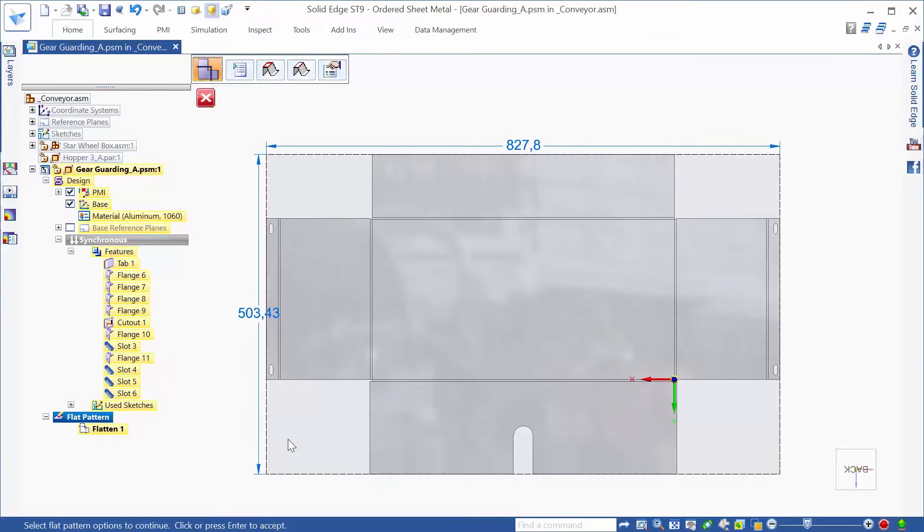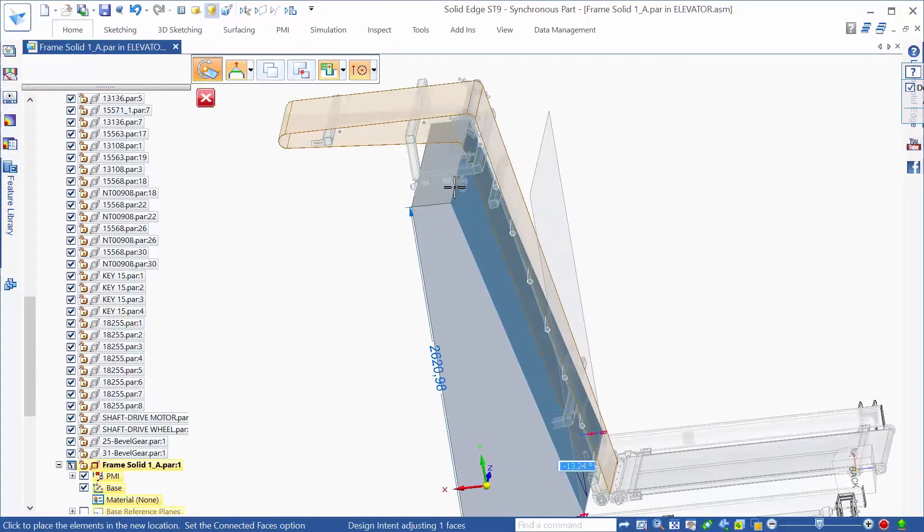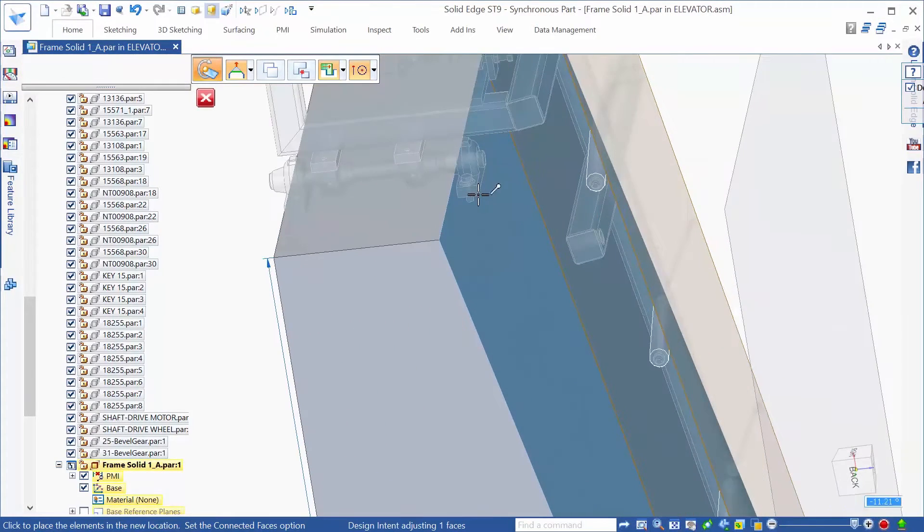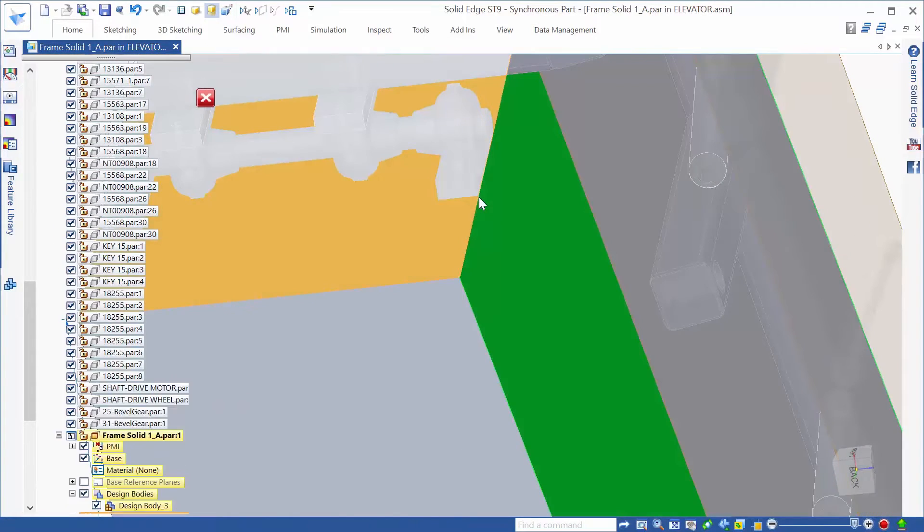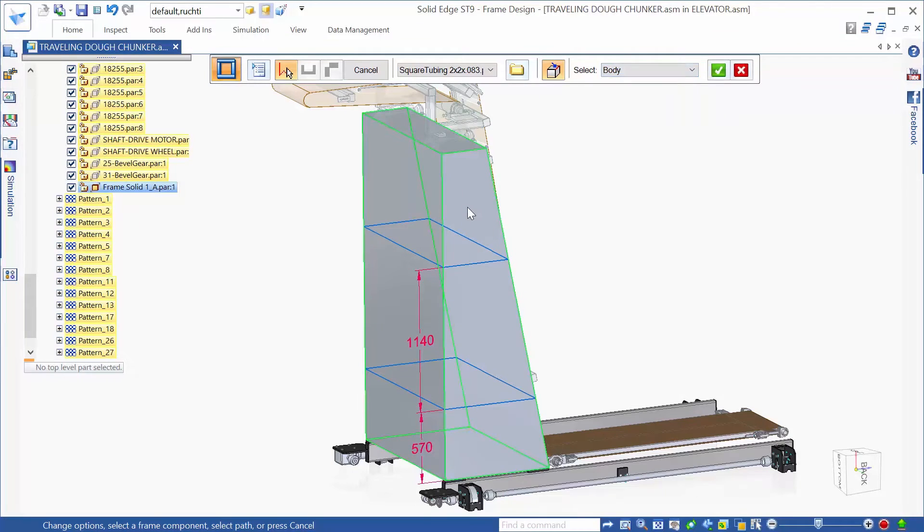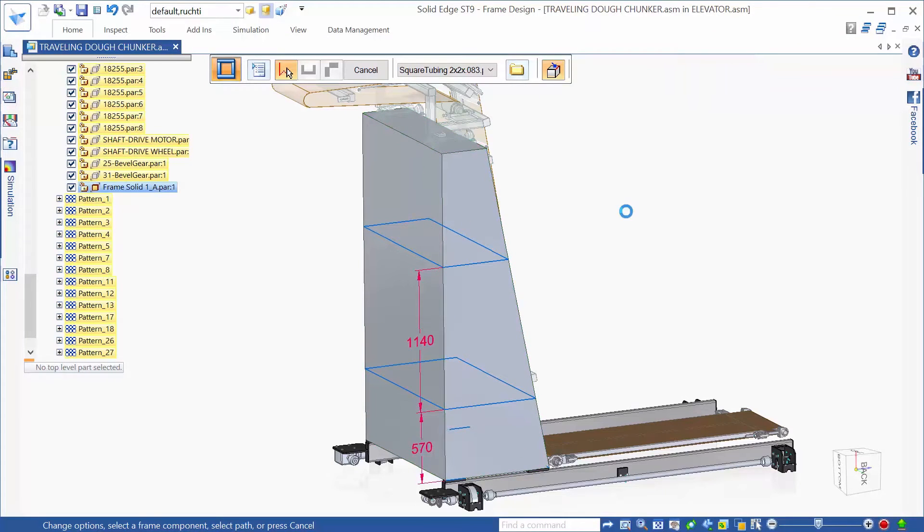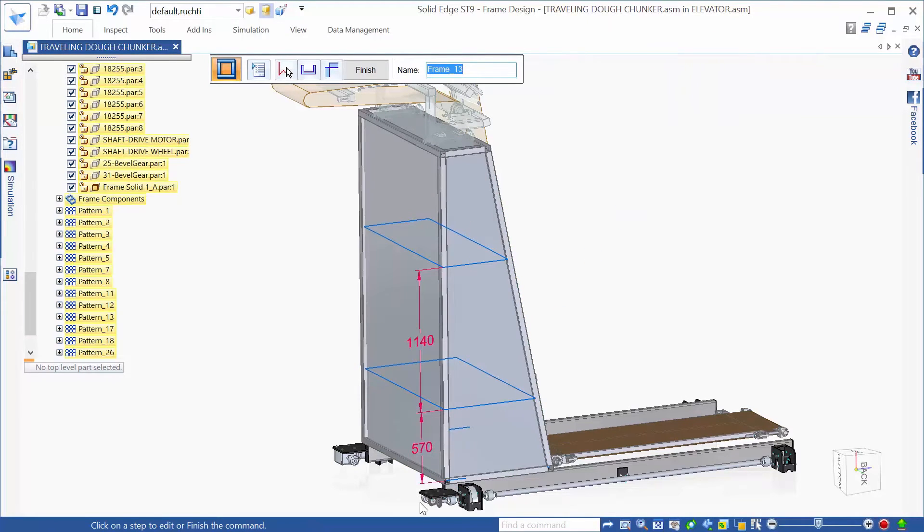Not only does Solid Edge provide best-in-class modeling with solid and sheet metal parts, but also robust design solutions for wire harness, frames and weldments, and pipe and tube routing, all seamlessly integrated.